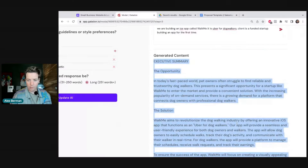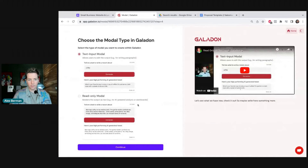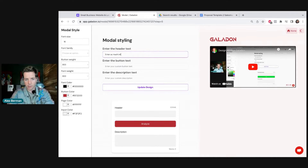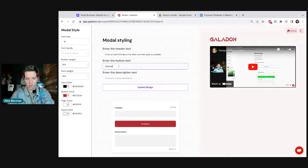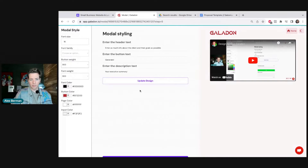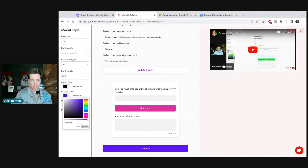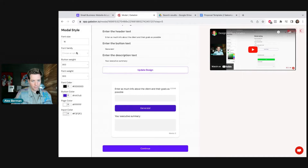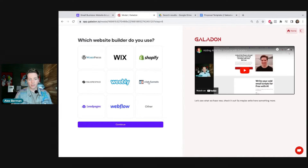That can then be copy-pasted into a proposal — that's just the first part. We want to embed it into a website so that it looks like a tool the agency sales people can use. We'll hit go and get into the next part, which is designing it. The label will be: 'Enter as much info about the client and their goals as possible, generate your executive summary.' We'll update the design — let's say our agency has a darker blue brand and the font is Catamaran. Now we hit continue.